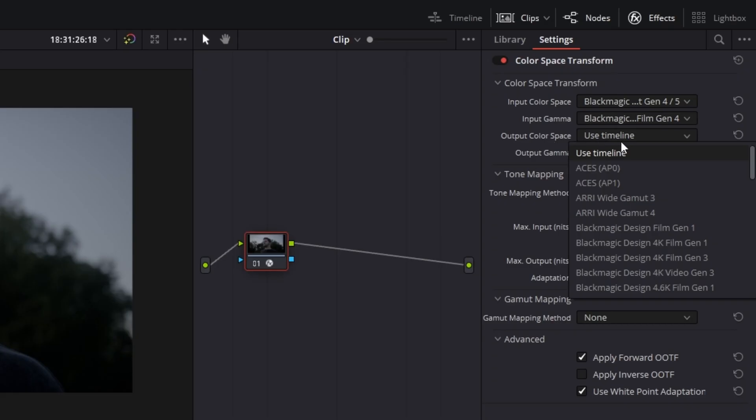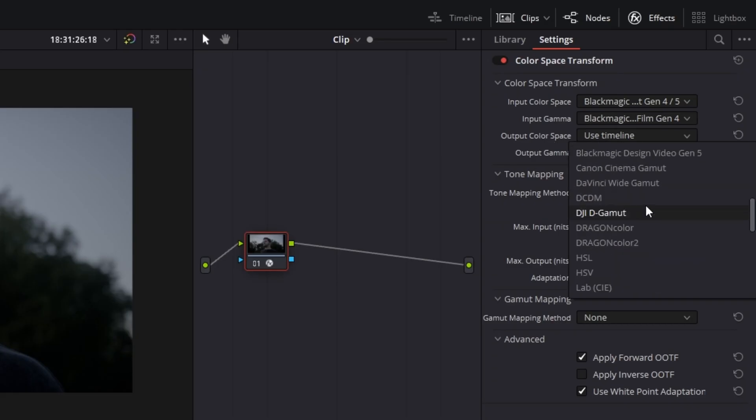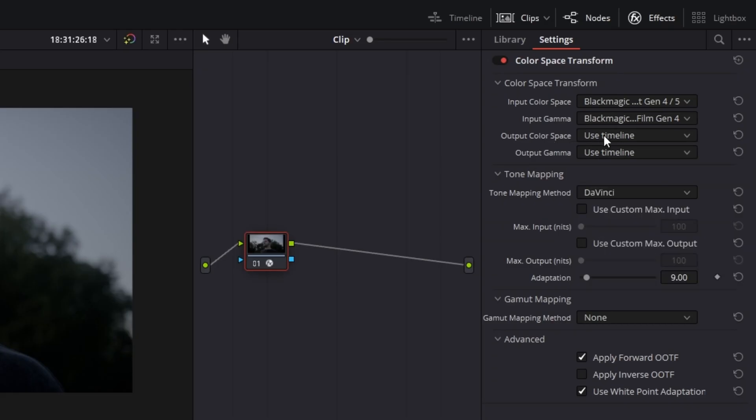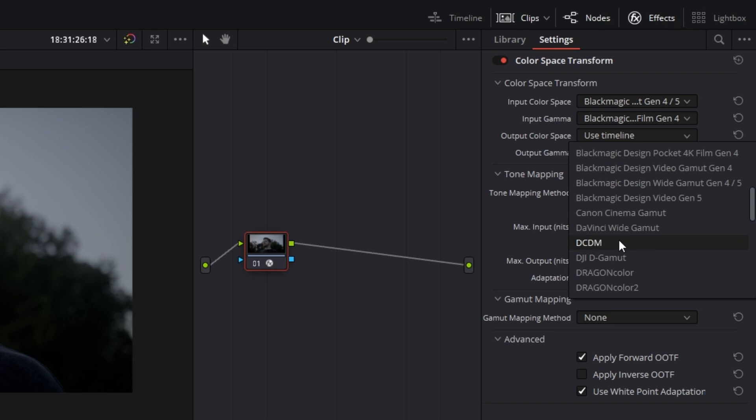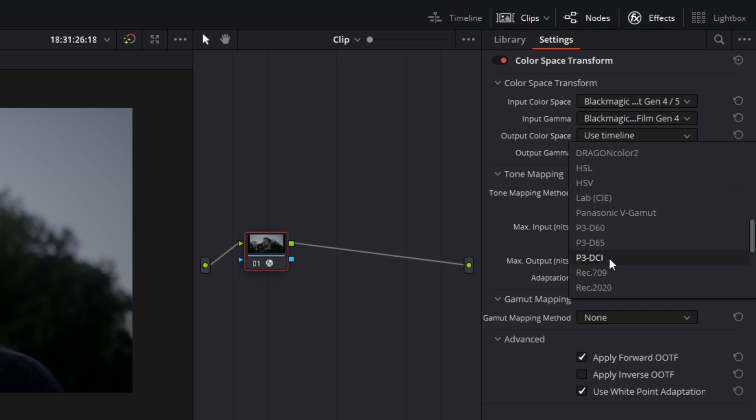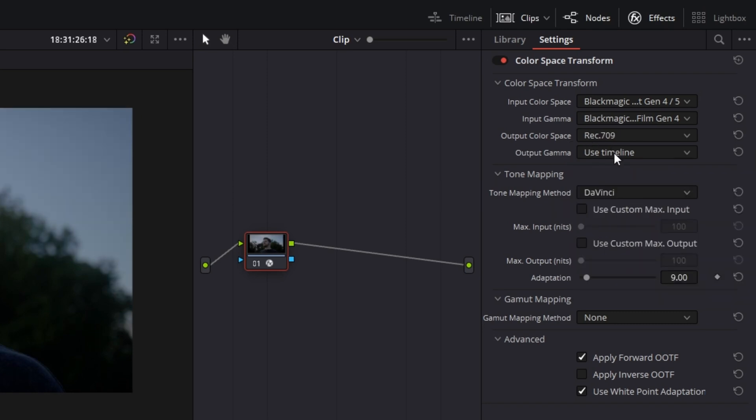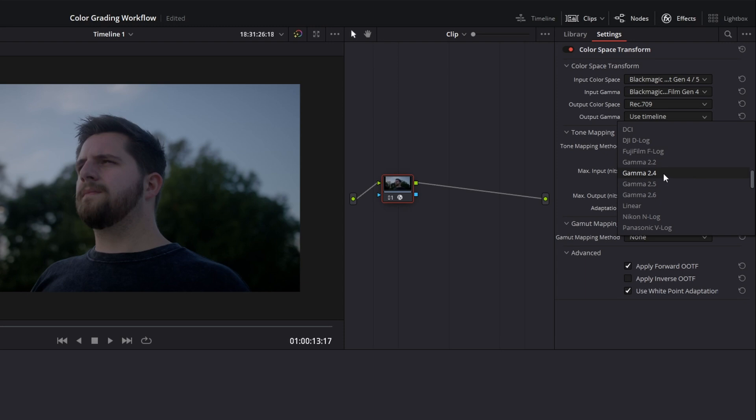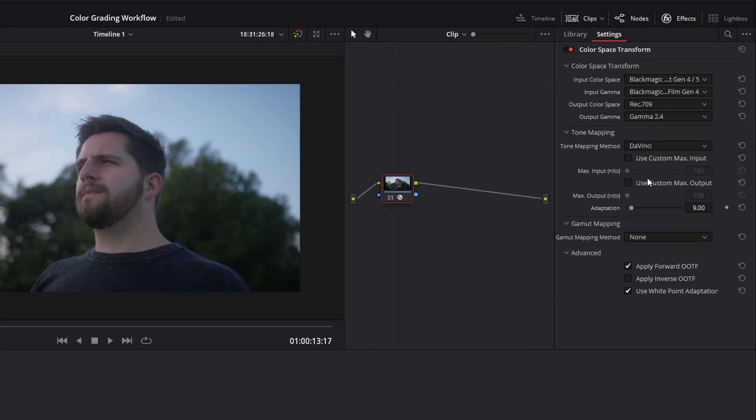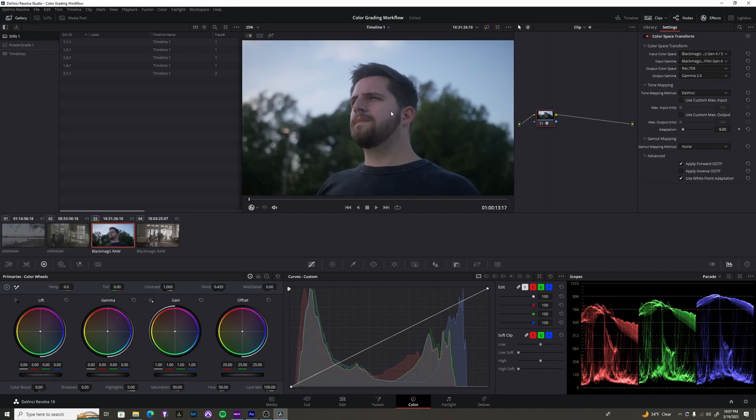Let's jump over to the output color space. And like I mentioned, you want to hit Rec.709 right here. Just scroll down and you'll find it. And then your output gamma, unless you're doing something very specific, like a feature film for projectors, or you're delivering to something weird, more than likely you will always be choosing gamma 2.4. And there you go.